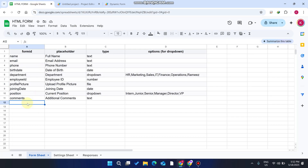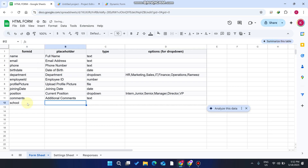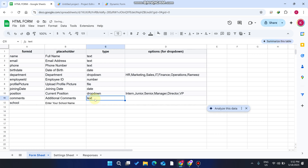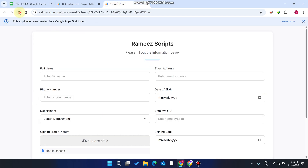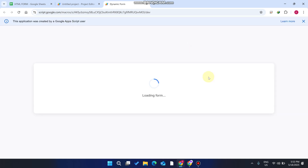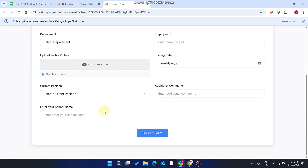If you want to add one more field — for example, 'School' — enter 'Enter your school name'. It's a text-based field, so simply add a text option and leave the options column blank. Go to your web app and refresh, and you can see 'Enter your school name' is successfully placed in the form.